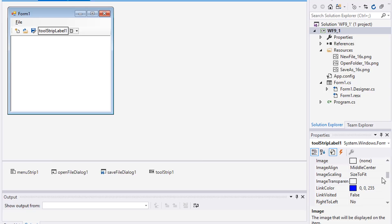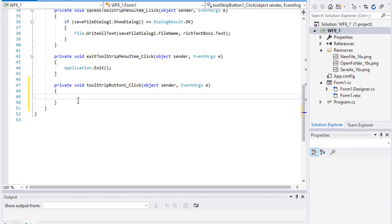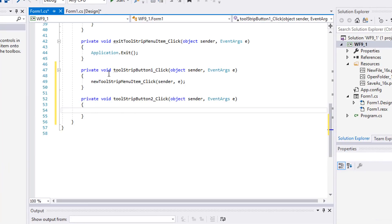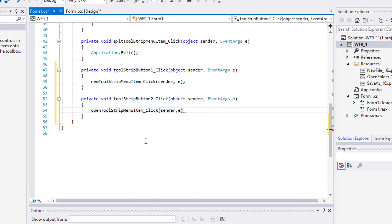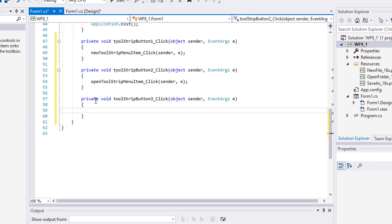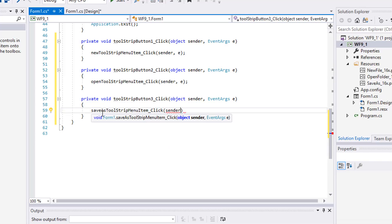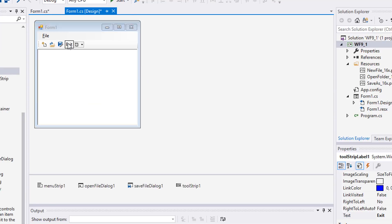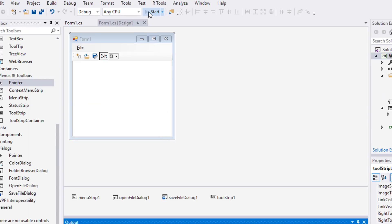Change the label's text property to Exit. Double-click the New button and call the newToolStripMenuItem click method. Double-click the Open button and call the openToolStripMenuItem click method. Double-click the Save As button and call the saveToolStripMenuItem click method. Double-click the Exit label and call the exitToolStripMenuItem click method. Start and test it.